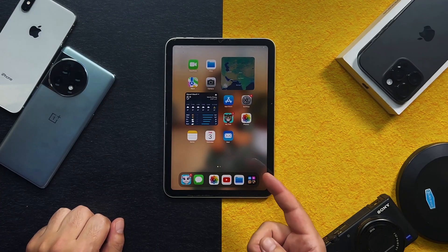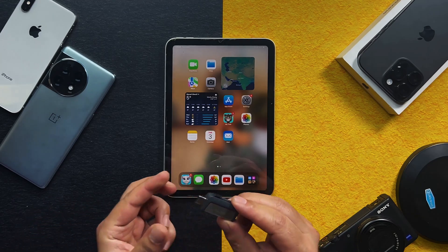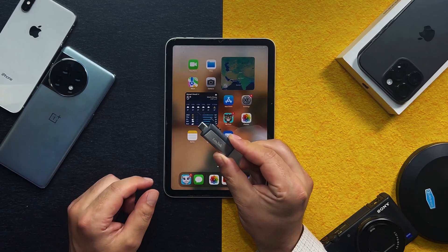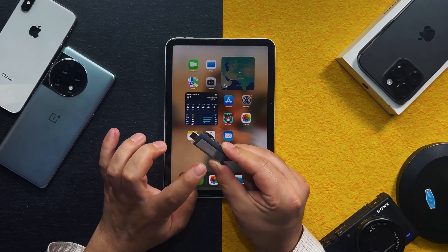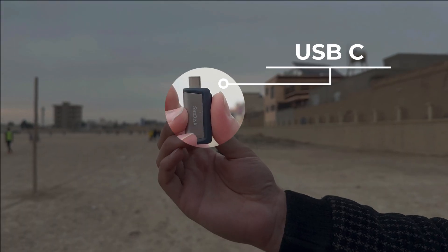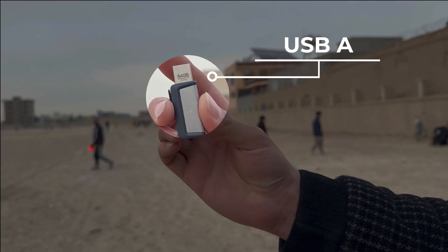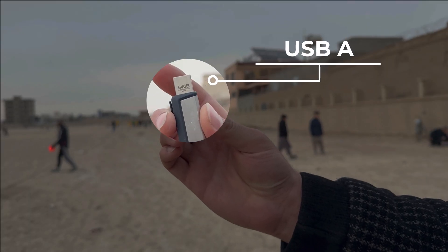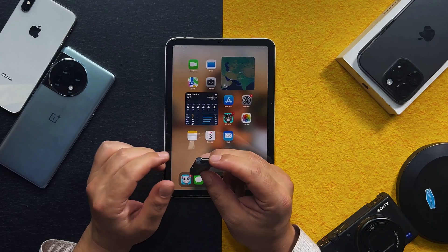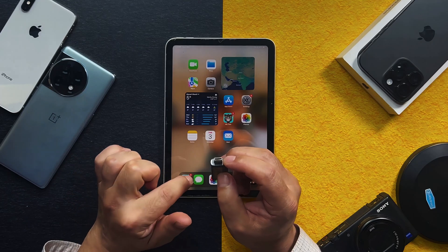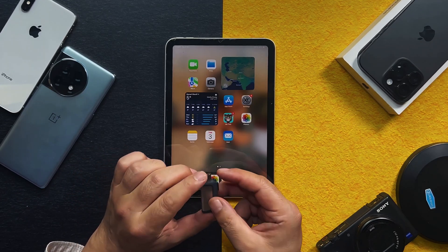If you have an iPad with USB-C port, then you need one of these USB drives. This USB drive is also by SanDisk. One side of this USB drive is Type-C and the other side is USB Type-A. You can also get yours from the link given in the video description below.